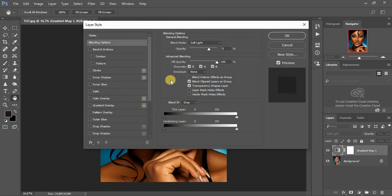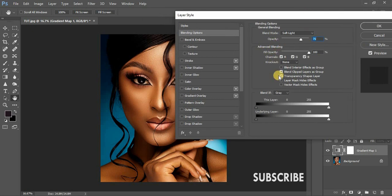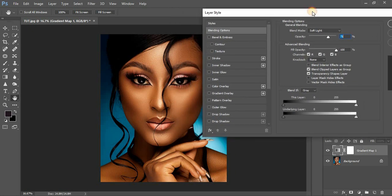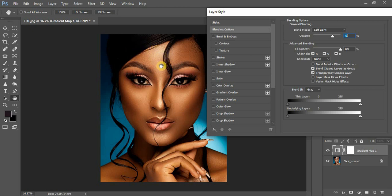When you double click it, it takes us to the Blend If option. We're going to blend our colors so they only affect the midtones and highlights and don't affect the shadows. We're going to apply this warm effect on the midtones and the highlights.